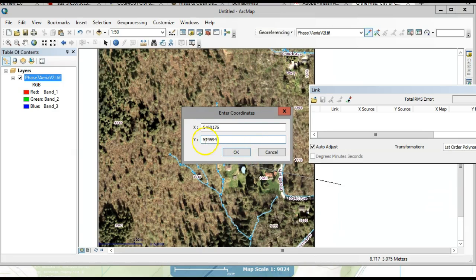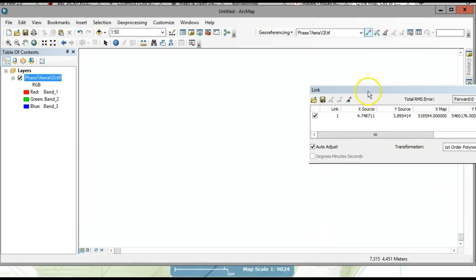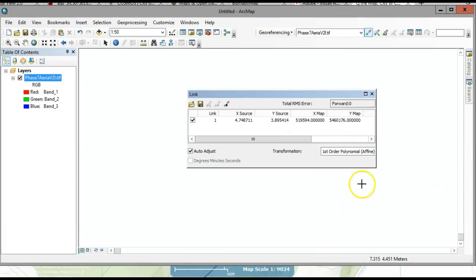Your X should have 6 digits and your Y should have 7 digits. So my X is 519594 and this one should be 5460176. Let me correct the entry.